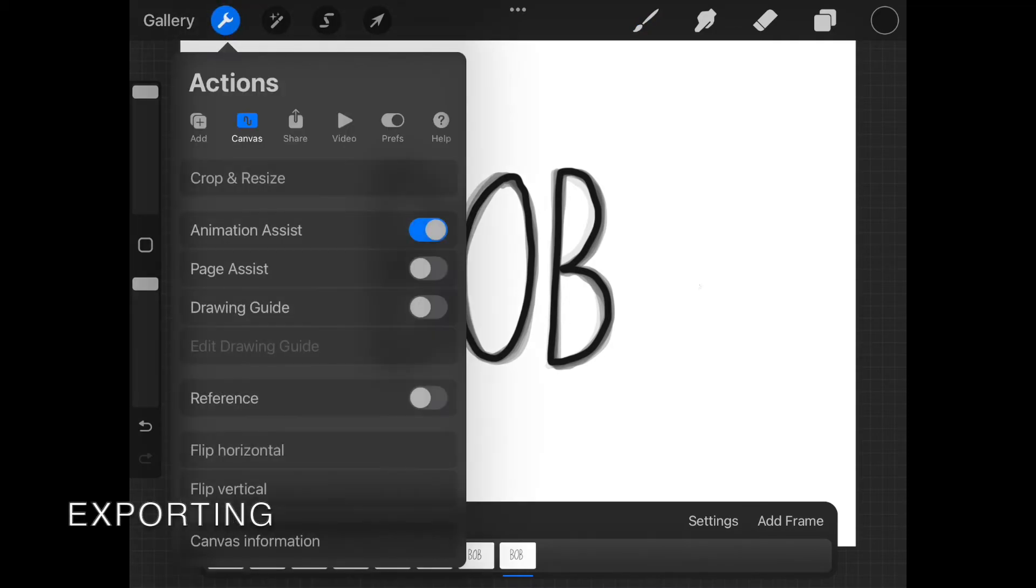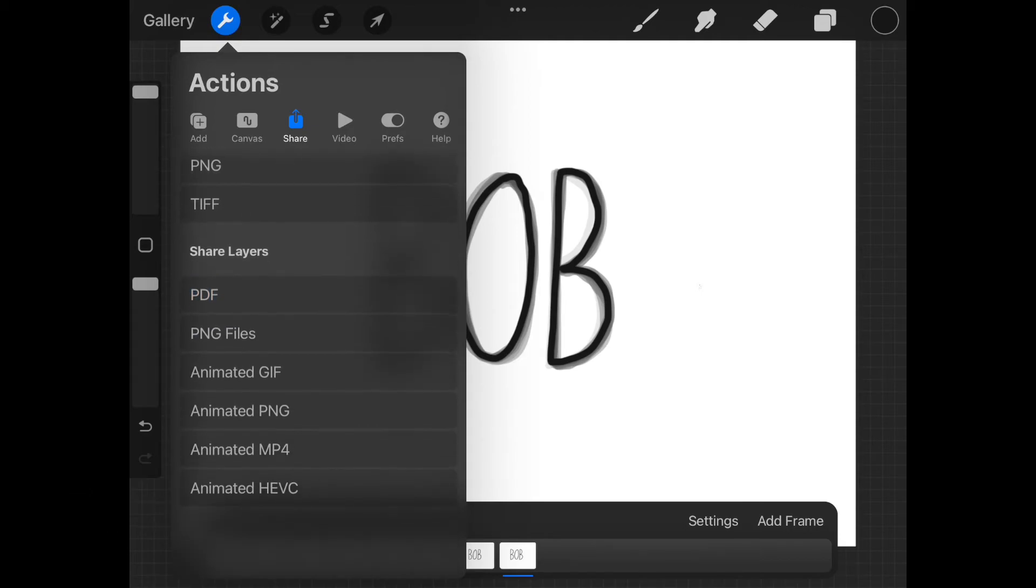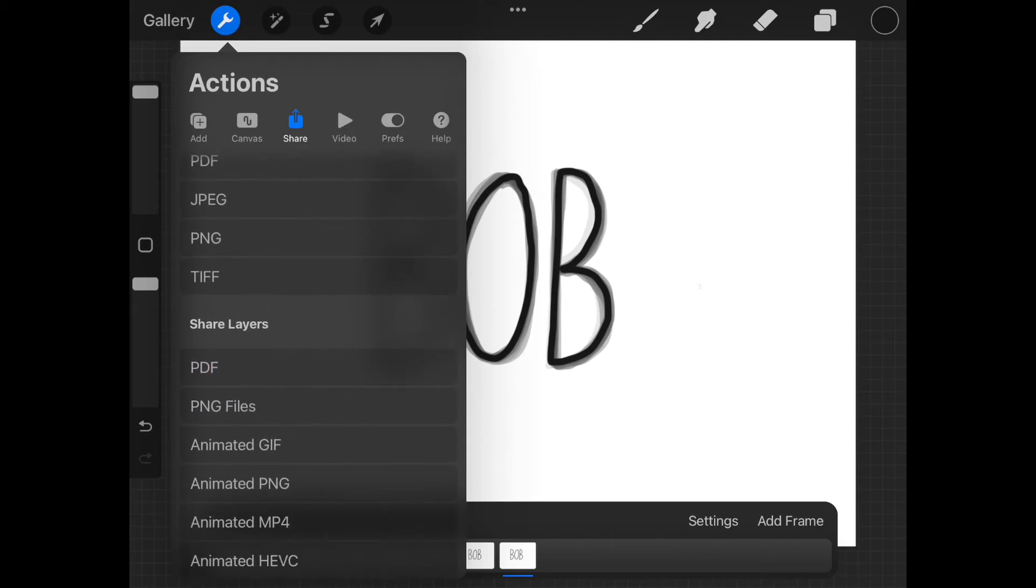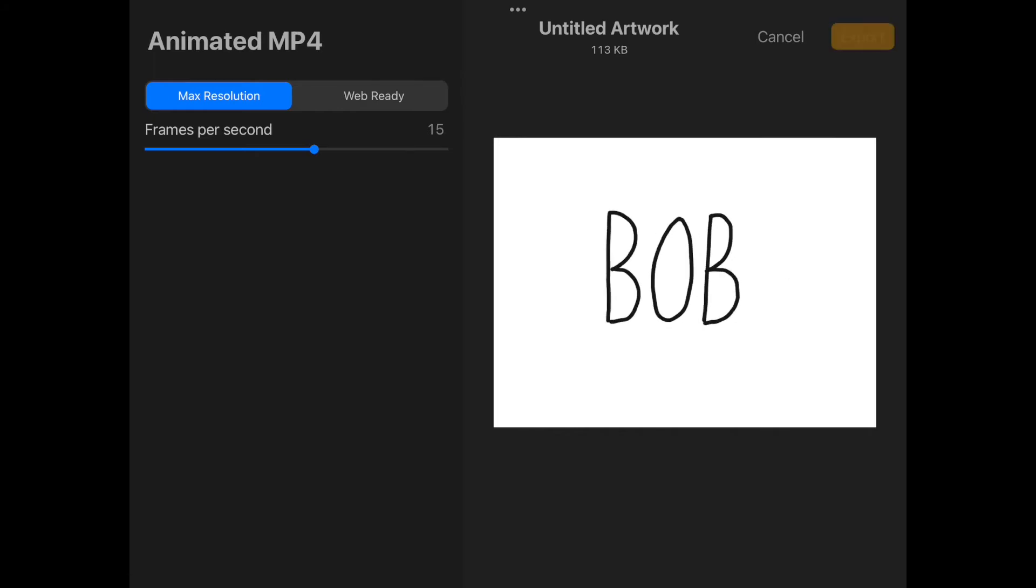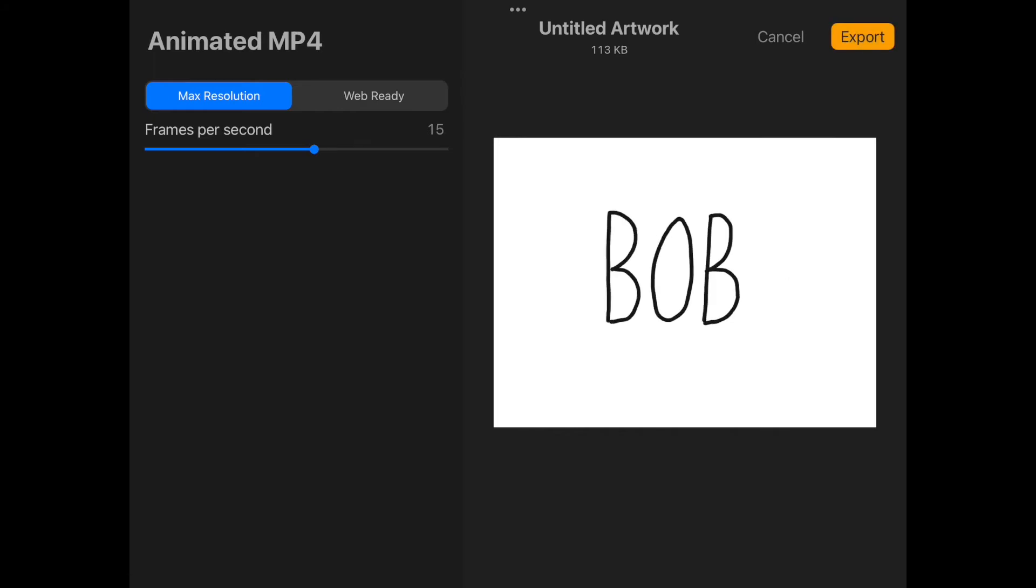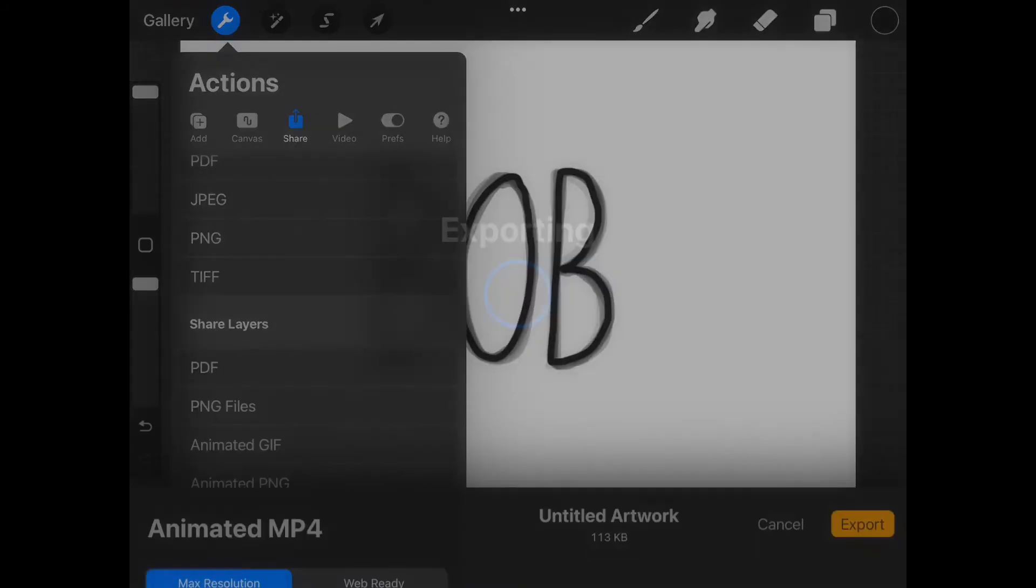Once done go to the actions button or the wrench tool. Select the share icon and scroll down to select animated MP4. This will save it as a movie file but it will probably be very short. You can use the slider to adjust the frames per second but I'm going to leave mine the way it is. Then click the orange export button.